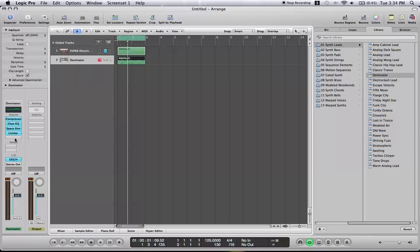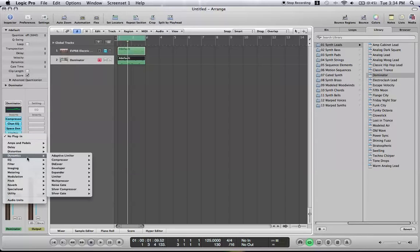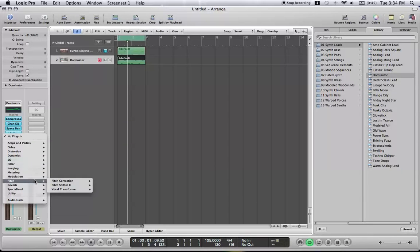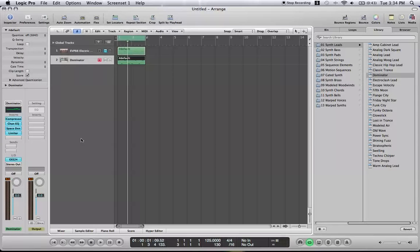But, if you want anything, I mean, it's just all in here. All your compressing, all of your, I mean, it even has a pitch correction in here. You don't even need Melodyne. It has a bunch of reverbs. Anything you want, it's in there.